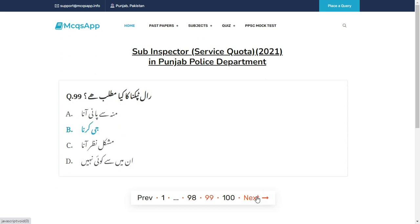Ral tapakna ka kya matlab hai? Sahi answer hai B: Lalach karna (to crave/be greedy).